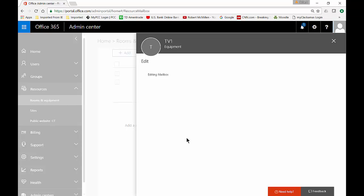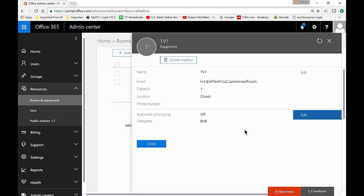And now our TV equipment mailbox and calendar is ready to be used.